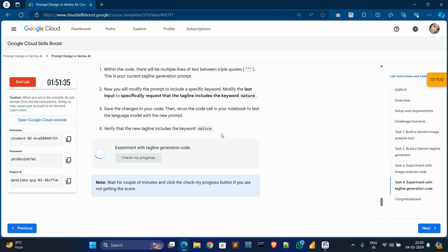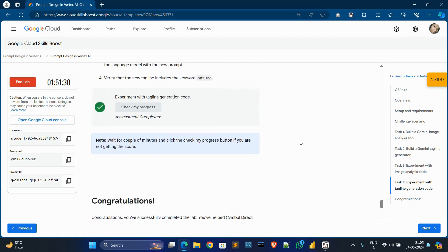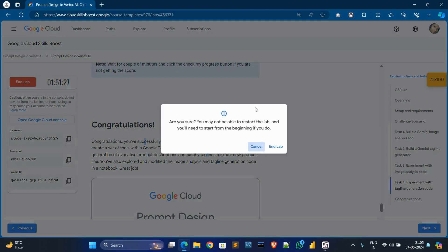It is done. Here we have solved our lab. Now end this lab.